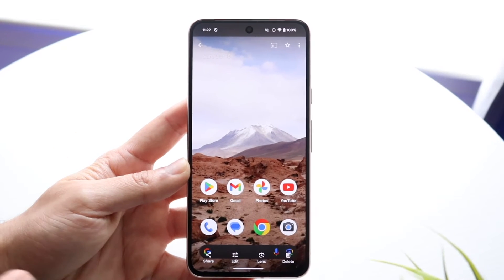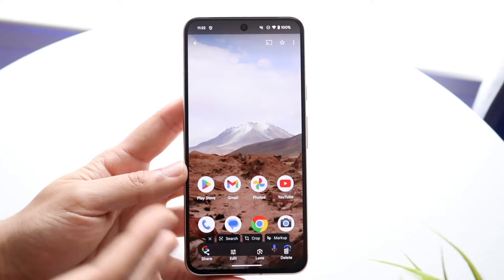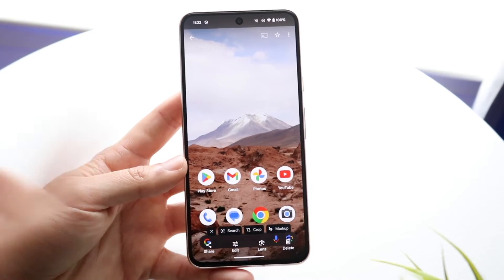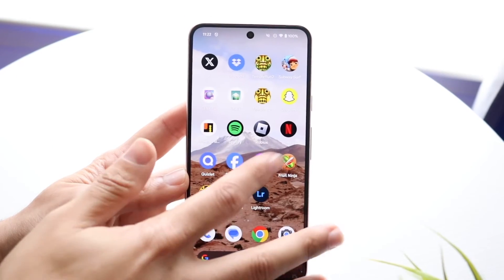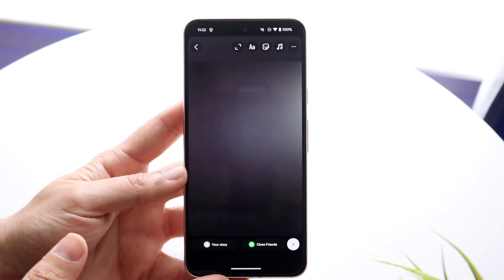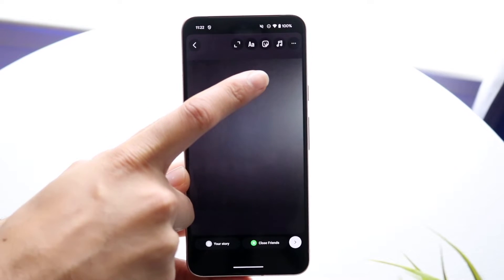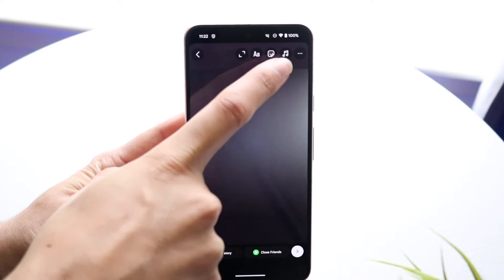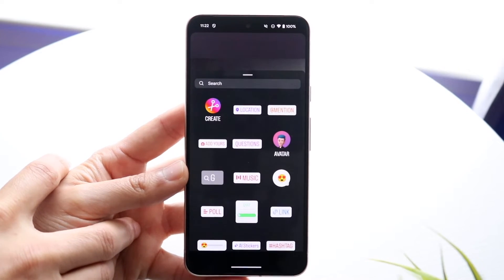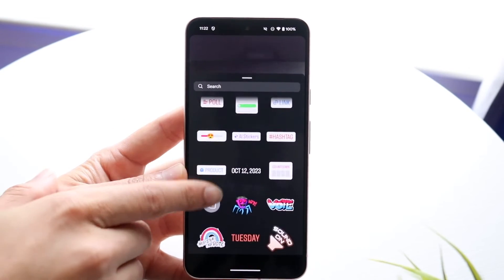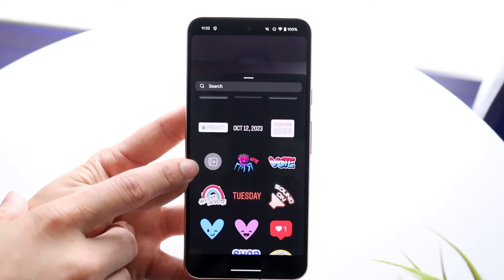Then what you're going to want to do is hop into your Google Photos application and find the photo that you want to bring in. You can edit or crop this photo before if you want to — you can do whatever you want. If you don't need to edit it then you can skip this. Now go back into your Instagram app and you're going to see this little sticker button at the very top — a little smiley face icon.